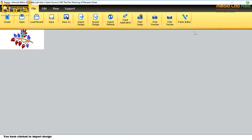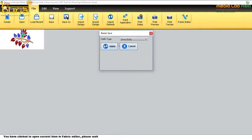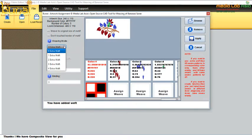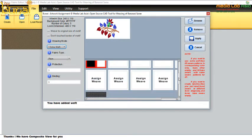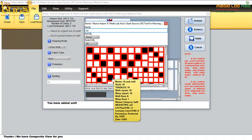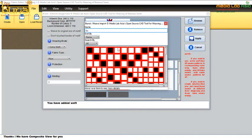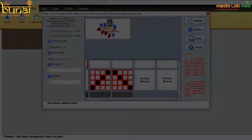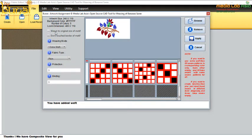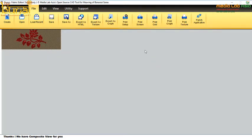After editing the artwork in the artwork editor, the designer switches to the fabric editor module. First of all, the designer needs to select the number of extra wefts which will be used during the weaving of the fabric. In the fabric editor module, the designer needs to assign the weaves in each and every color of the artwork. These weaves can be based on the stored weave patterns in the library. During the graph generation, the user has the provision to keep the aspect ratio of the artwork by clicking on 'weave to original size of motif' and 'don't touch border of motif' to make the boundary of the artwork smoother. Based on the loom and fabric configuration parameters, material such as warp, weft and extra weft and the consumption is calculated automatically.